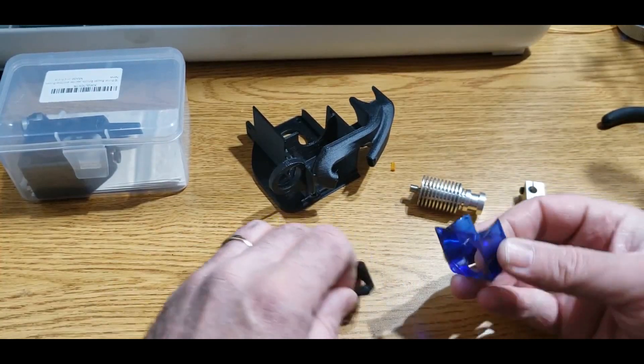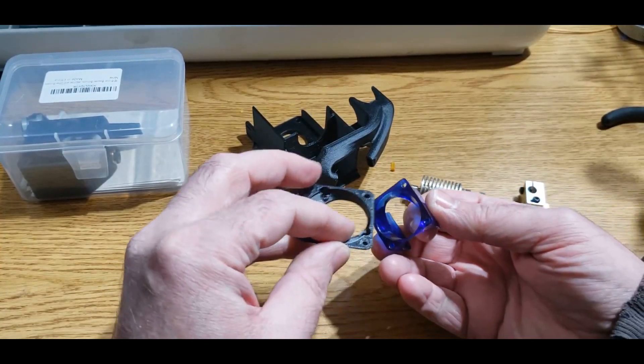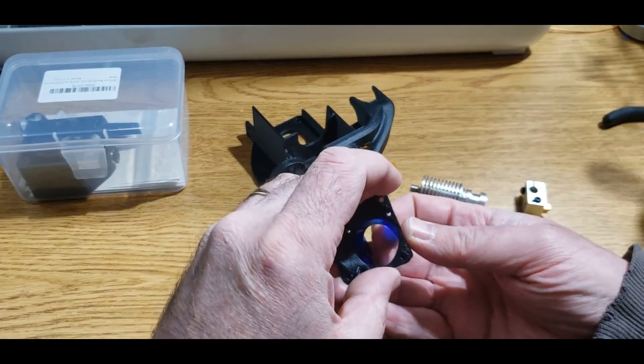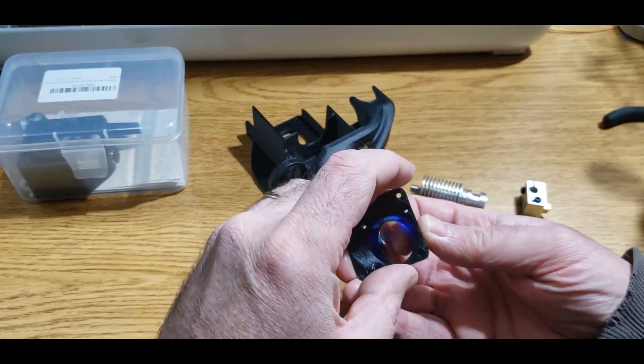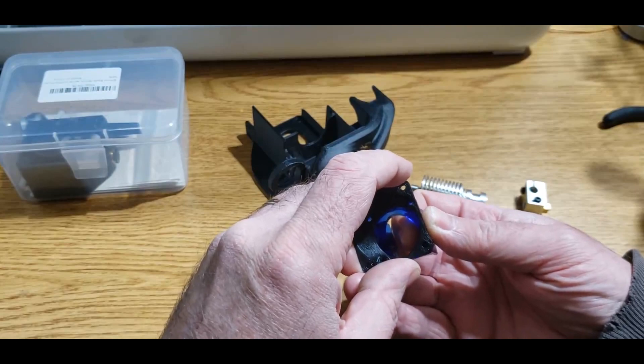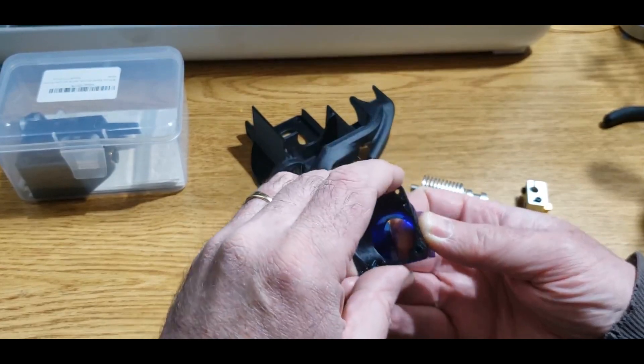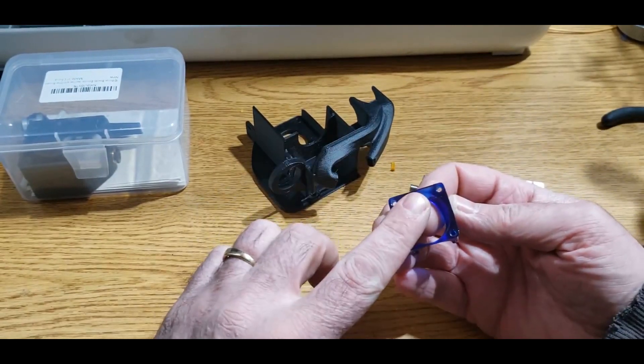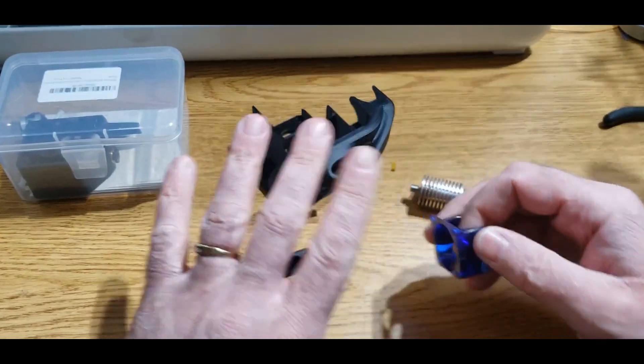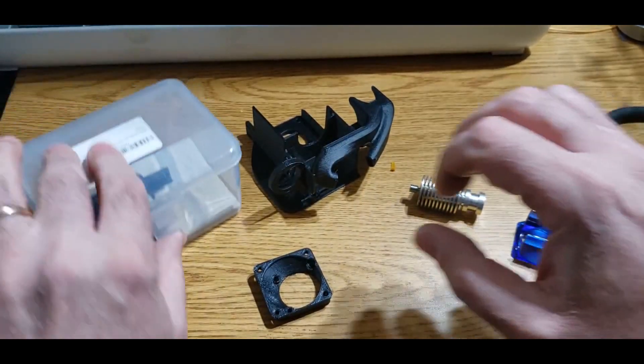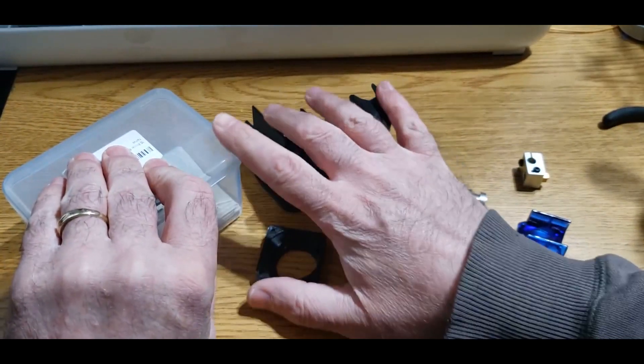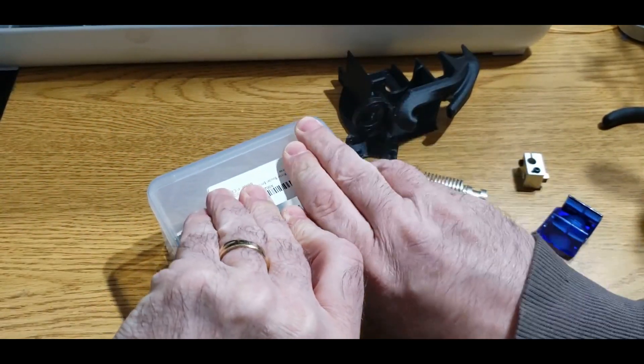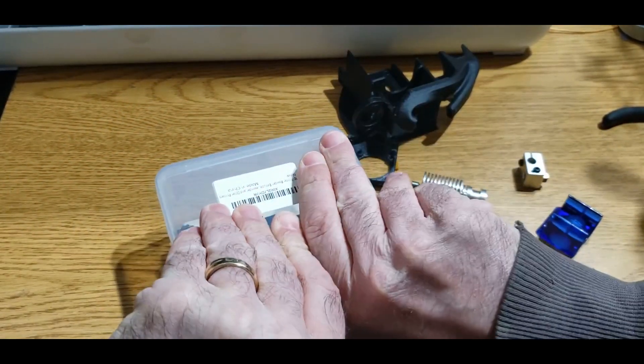It's the fan shroud. This is the new fan shroud that's going to go in with that 4020 on there. This came with a 30mm fan I've already taken off. And this is a clone Bontech extruder.